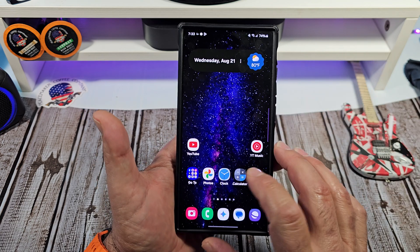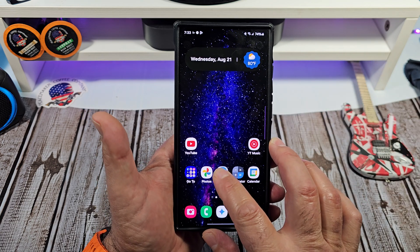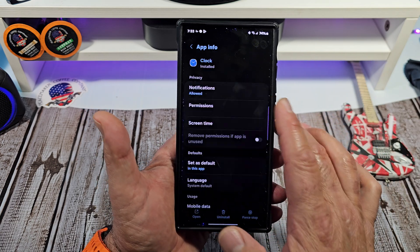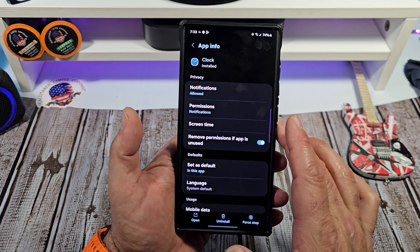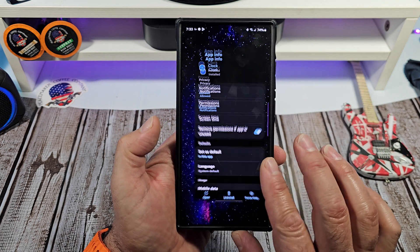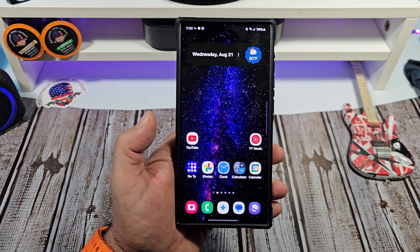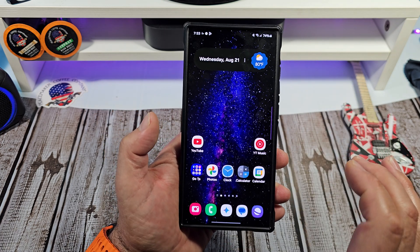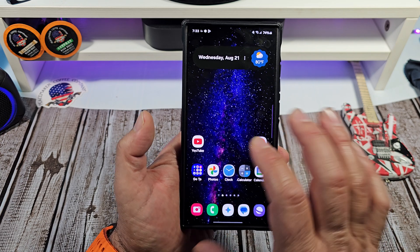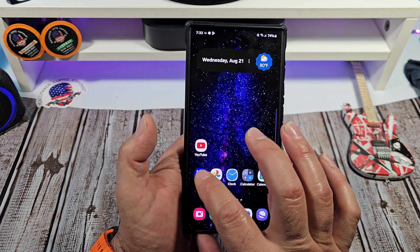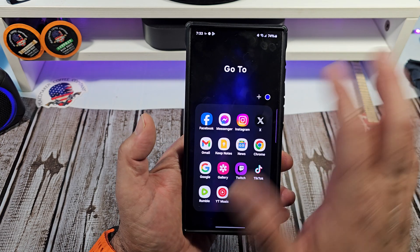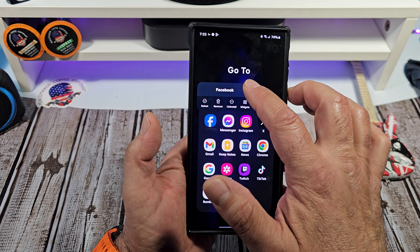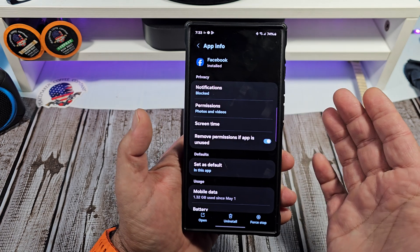That's how you control notifications in individual apps. This will work everywhere. Just be careful — don't do this with apps like your alarm clock. But for regular apps, this comes in very handy.